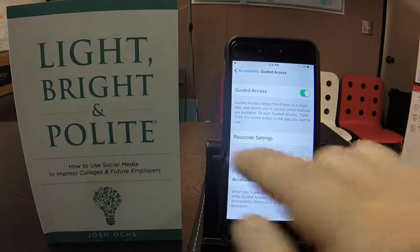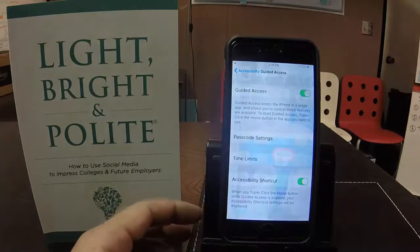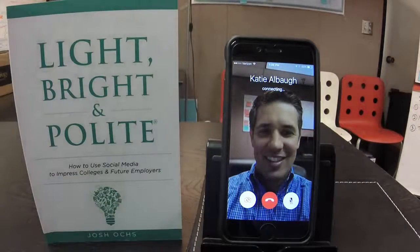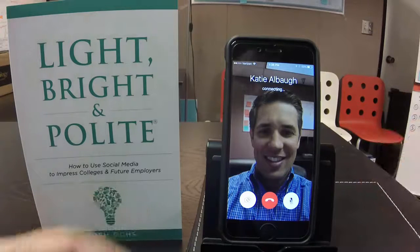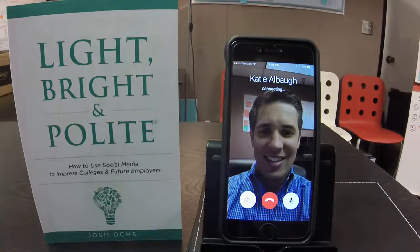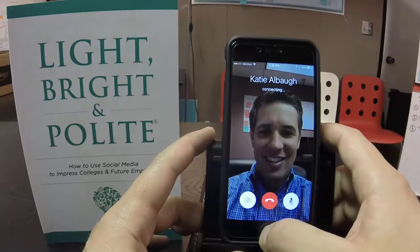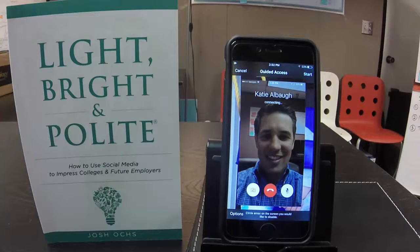I already have passcode settings set up. Let's go back to the home screen and I'll show you how this works. I'm going to go to the photo app and pretend like I'm FaceTiming. My niece or nephew would see this mode. My sister, on the other end, right before she hands the phone over, would triple click — one, two, three — and now we've entered into Guided Access mode and this is the welcome screen.